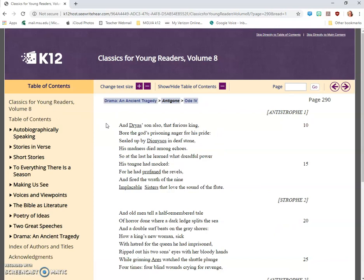And Dryas's son also, that furious king, bore the gods' prisoning anger for his pride. Sealed up by Dionysus in deaf stone, his madness died among echoes. So at the last he learned what dreadful power his tongue had mocked, for he had profaned the revels and fired the wrath of the nine implacable sisters that love the sound of the flute.